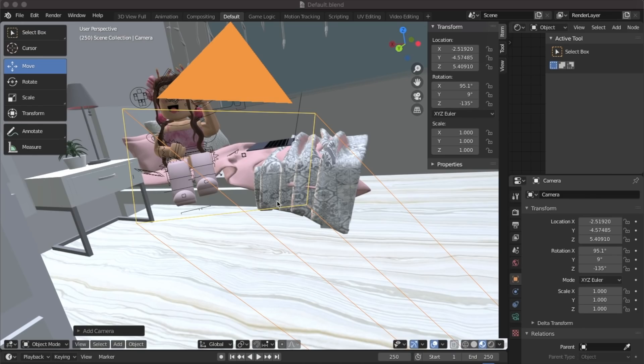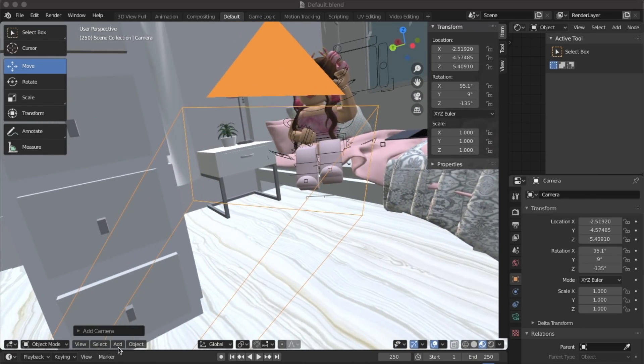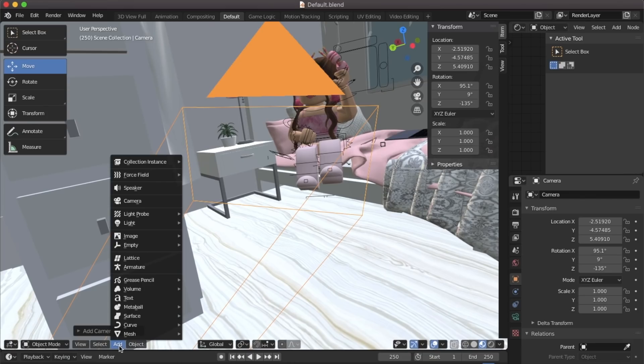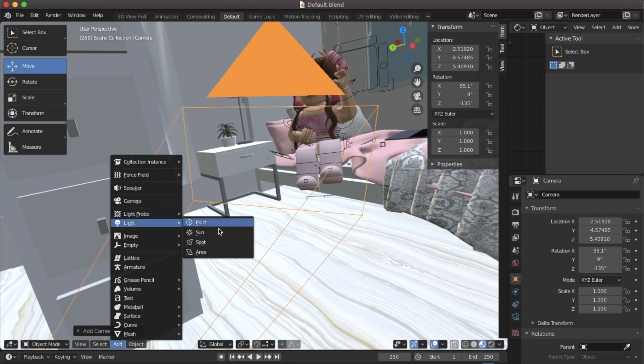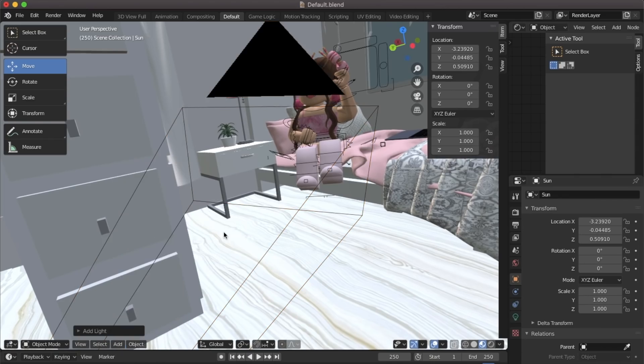Now we're going to add in some light because we don't want the GFX to be dark. To add a light click add, light and then you can pick from any of these lamp choices. I'm using the sun option.